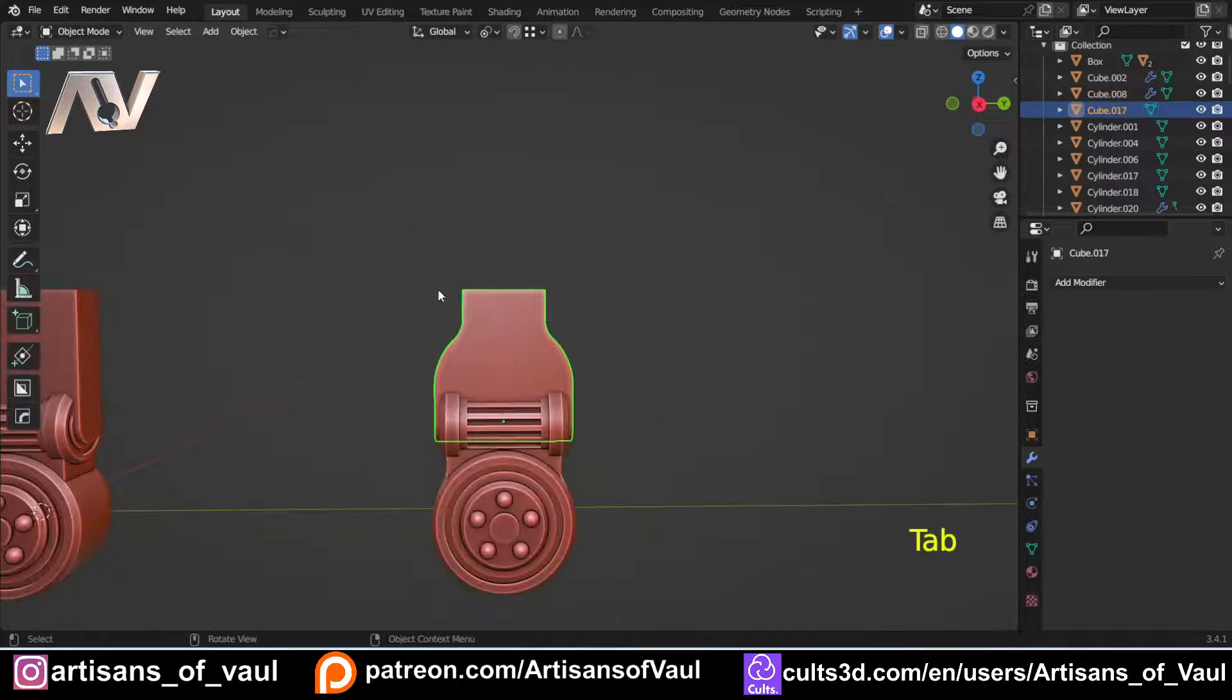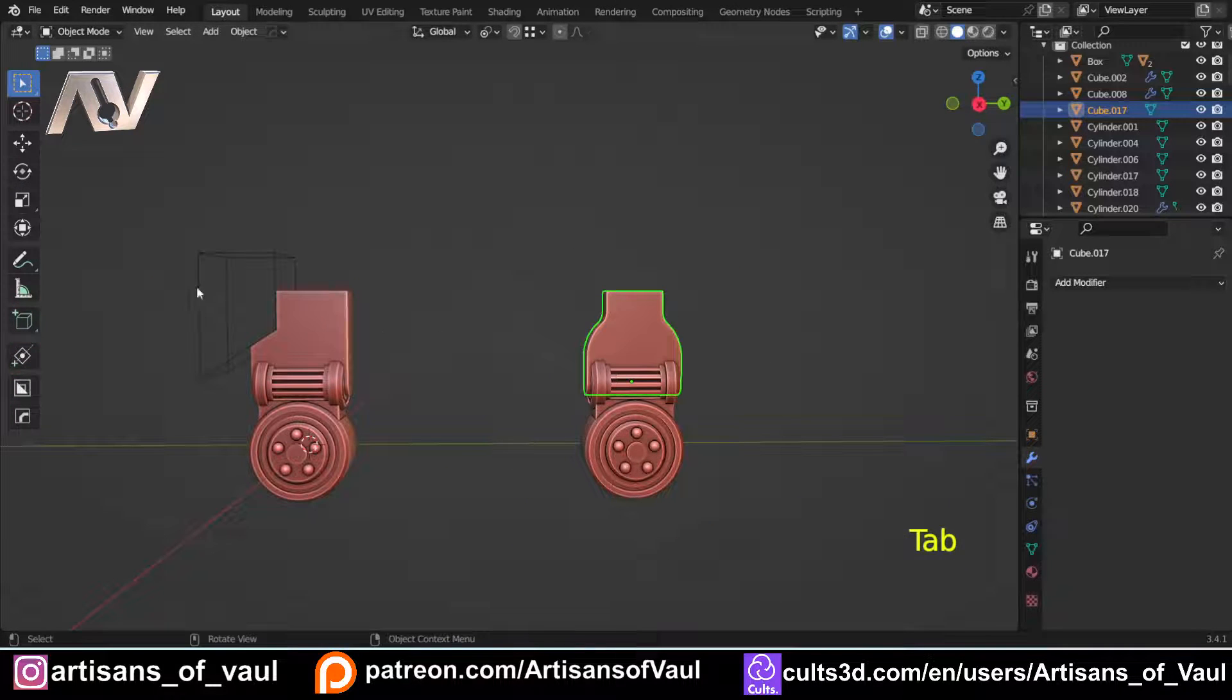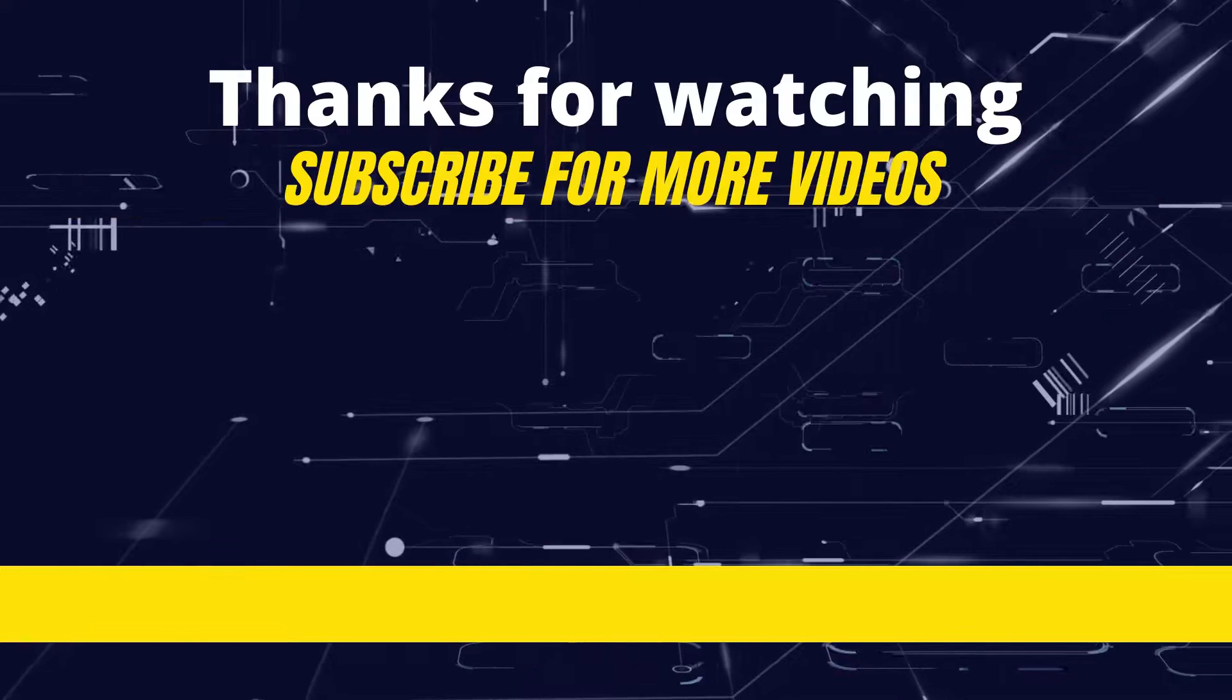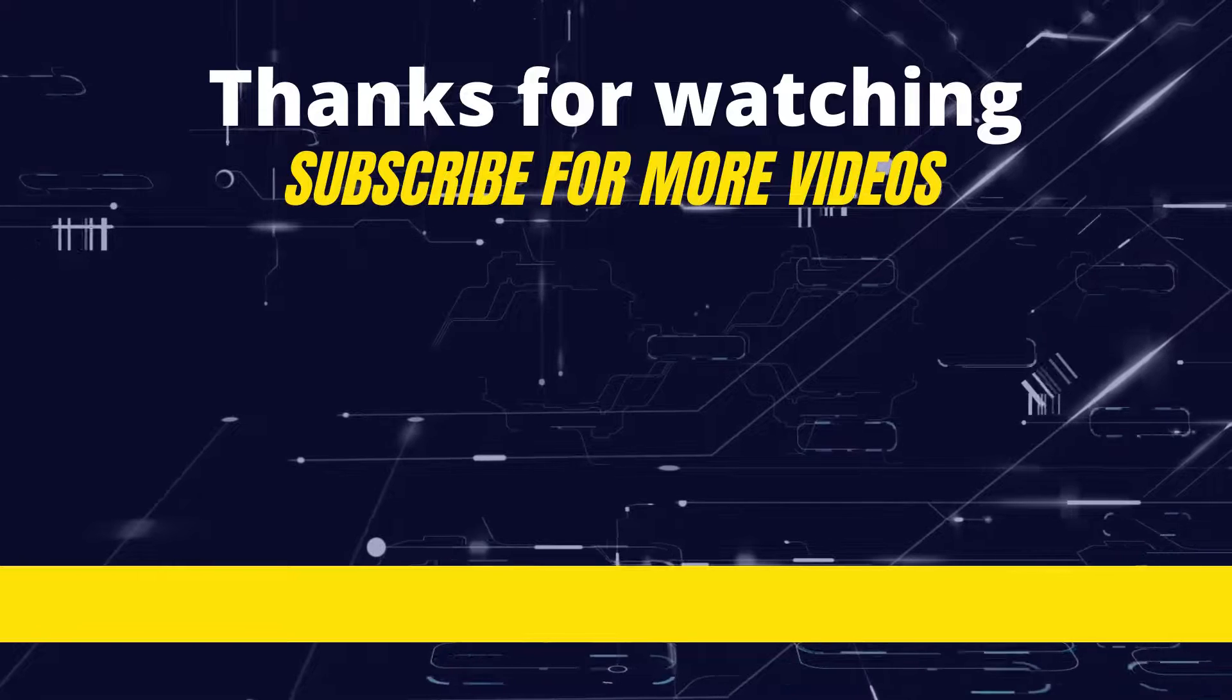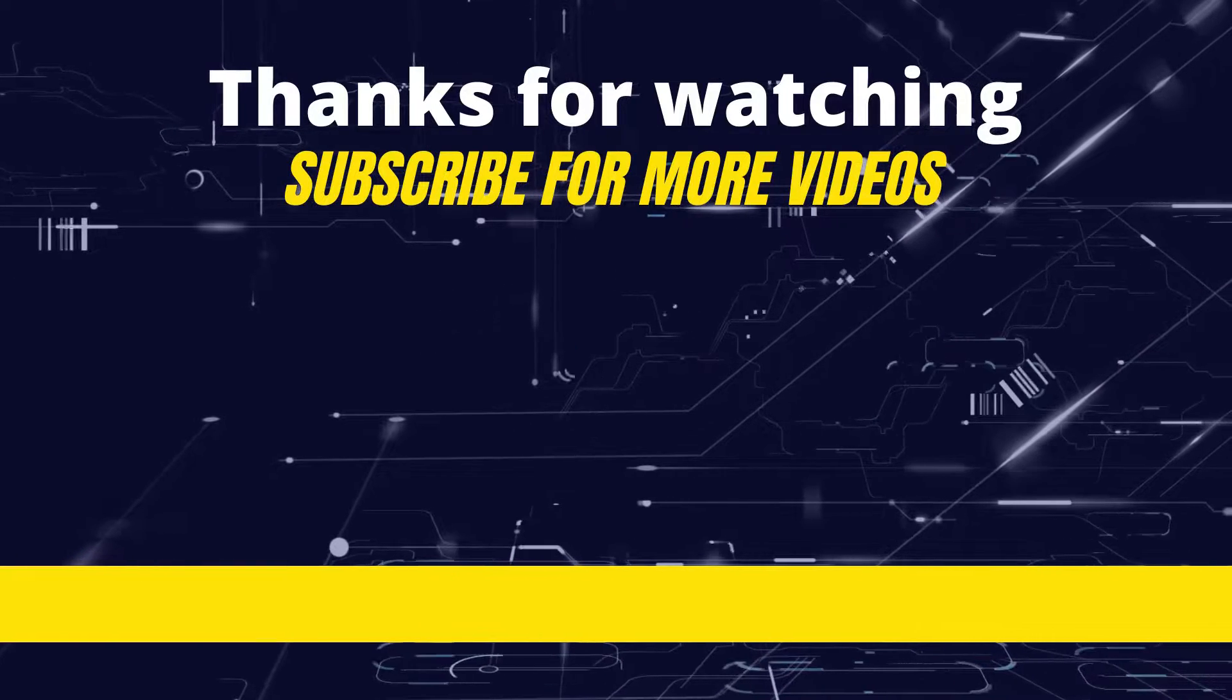So, there we go. That is mirroring and symmetrizing and the different programs that you can use to complete them. Have a great day, guys.